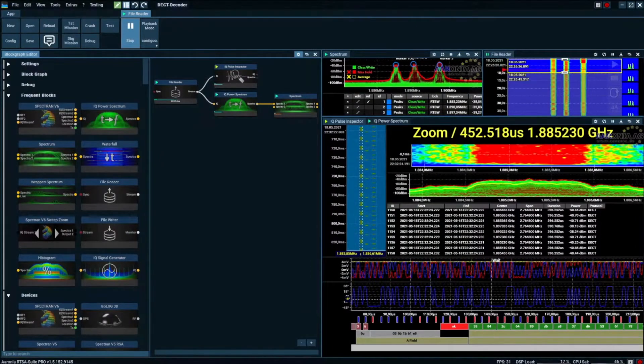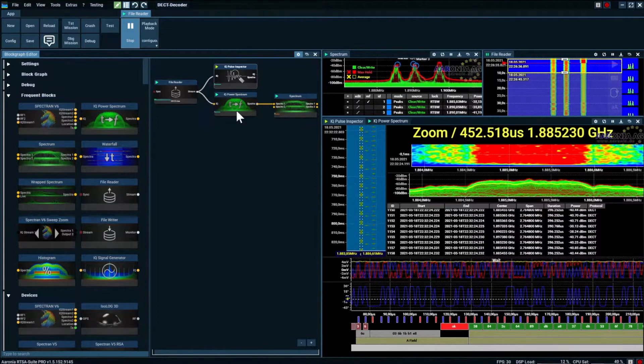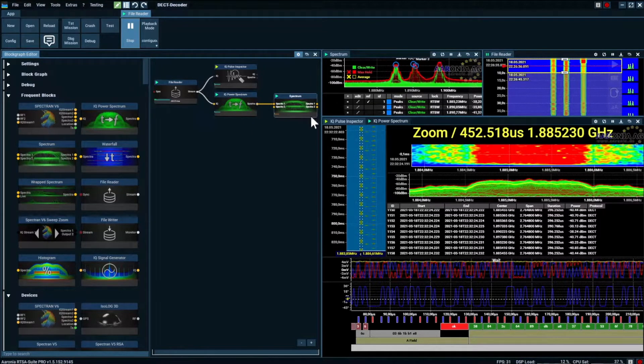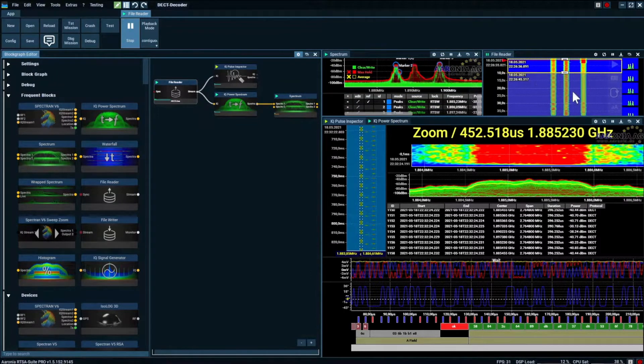Setting up the SPECTRAN V6 real-time spectrum analyzer begins with a mission by using the IQ pulse inspector, IQ power spectrum, and RF spectrum analyzer blocks.